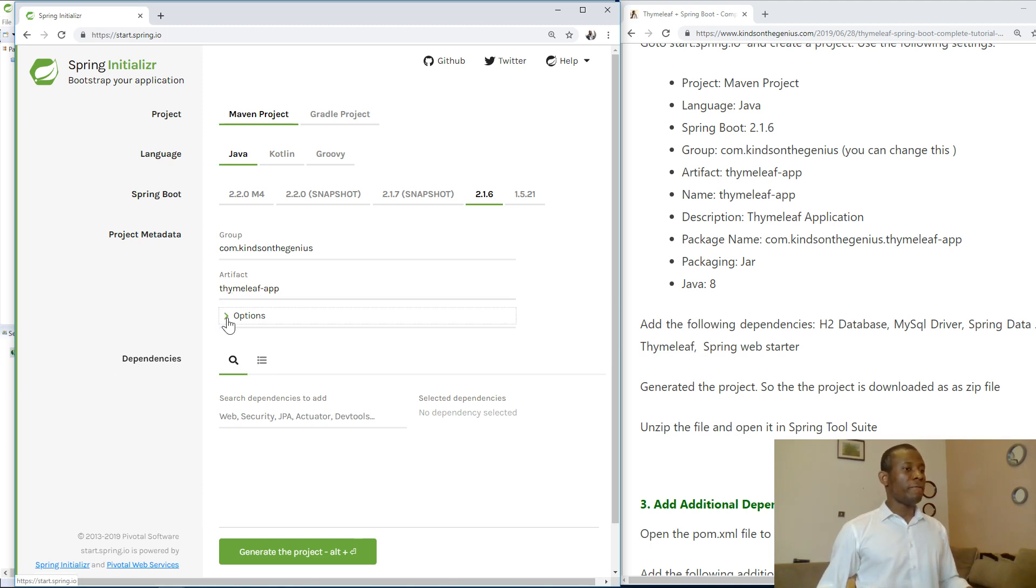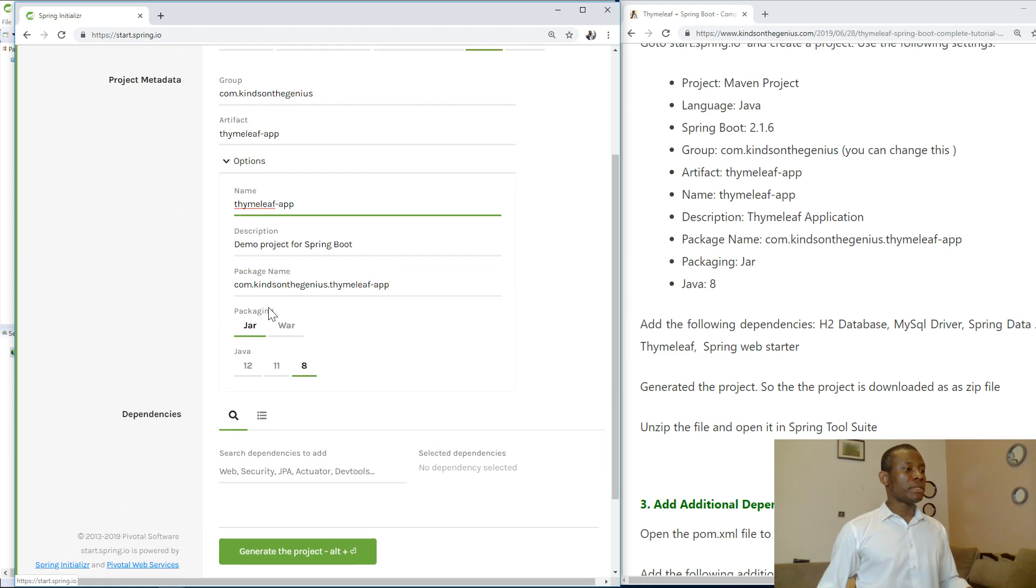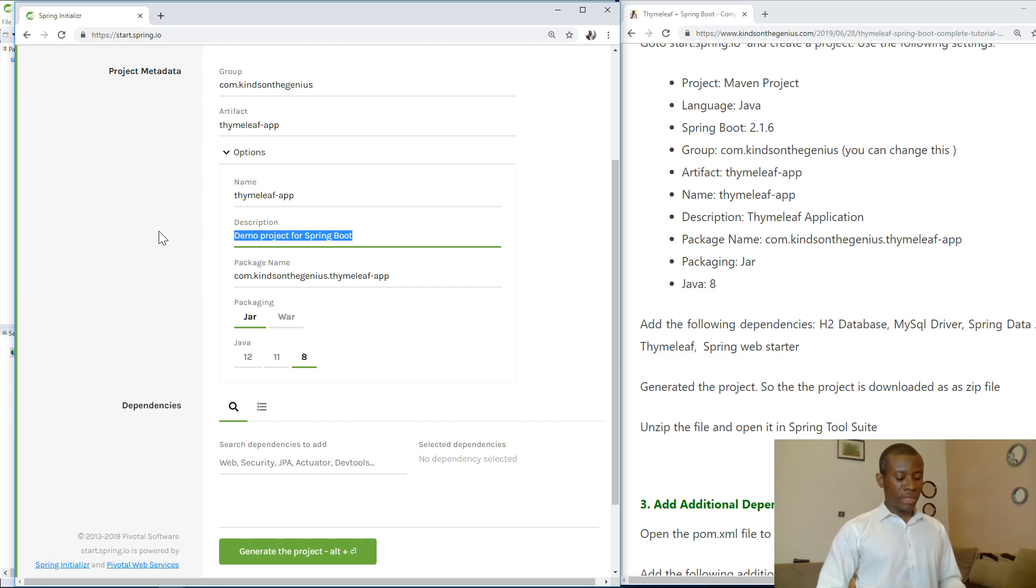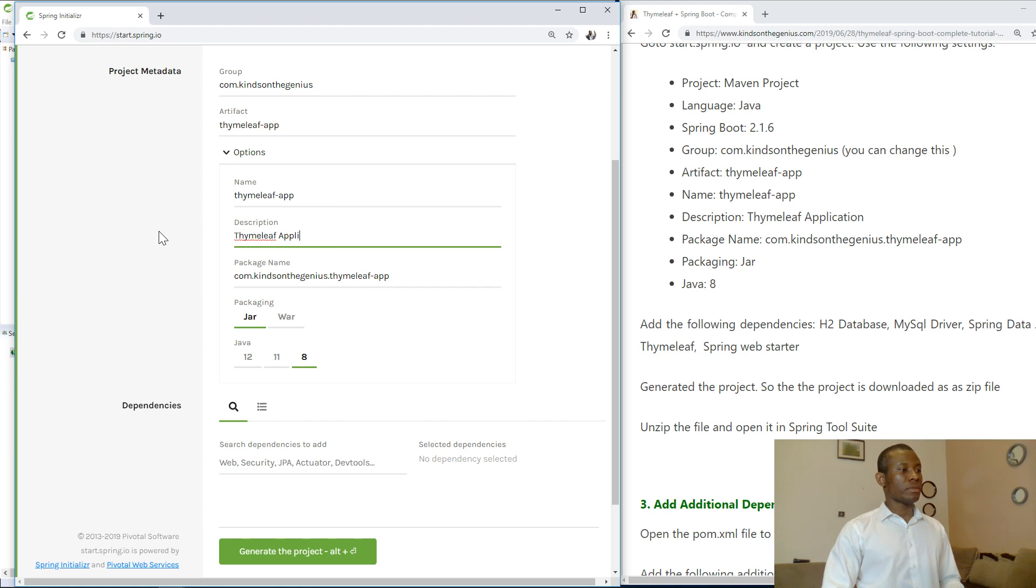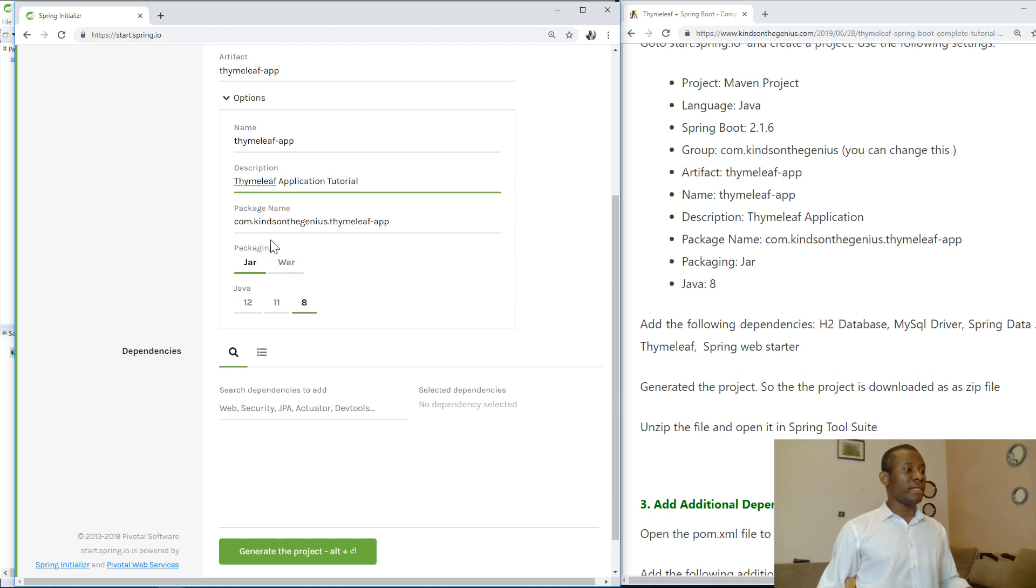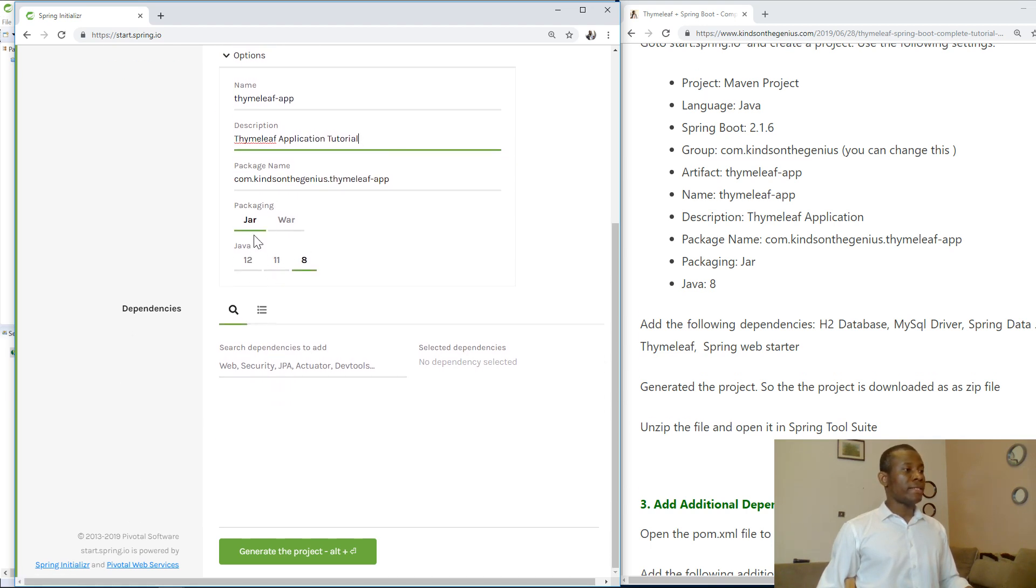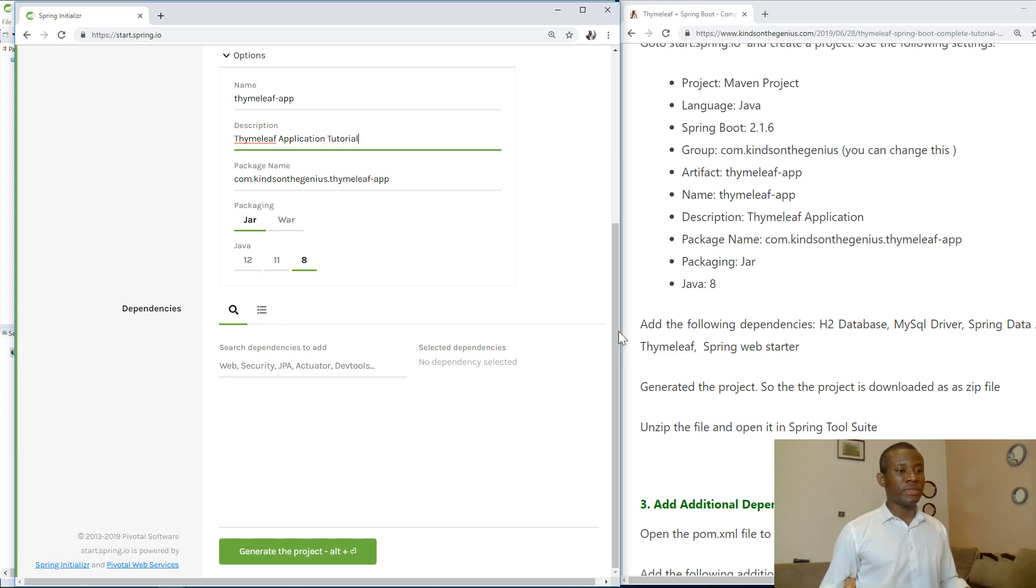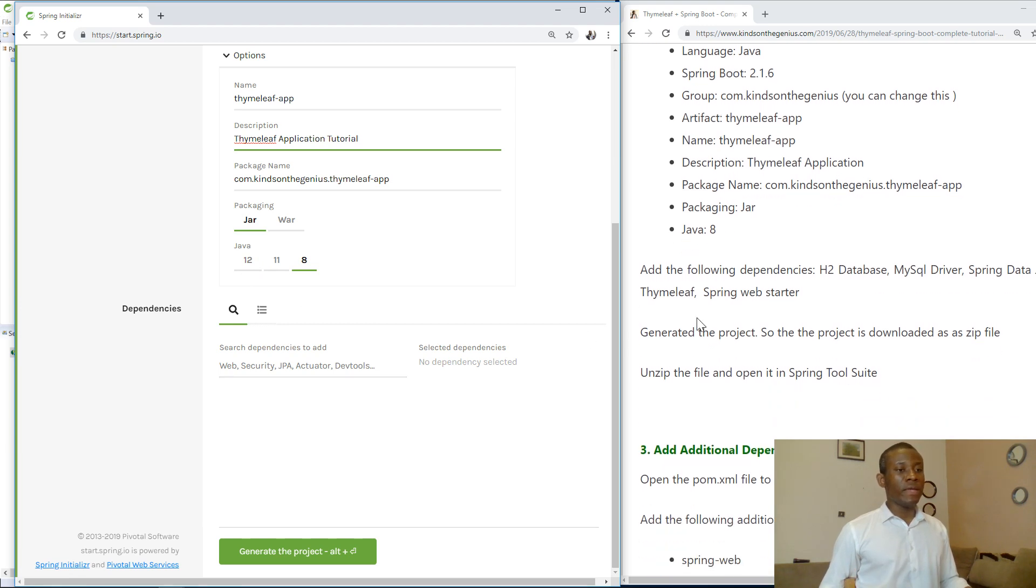Now if you drop down the options you can see the name also populates as TimelieveApp. Then the description I would like to just call it TimelieveApplication. The package name is populated automatically. Packaging is jar and we have Java version is 8. As of now 8 is very stable. Try to use 8 because that is what it's used in this tutorial.